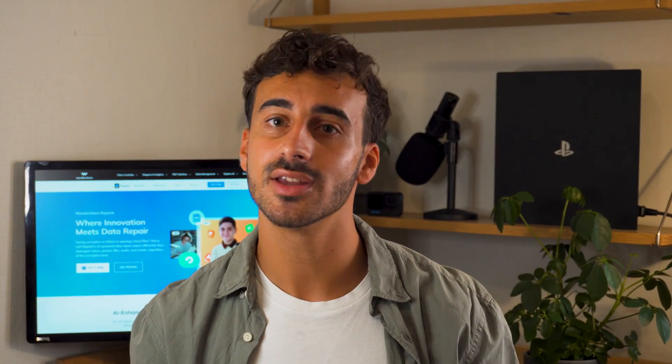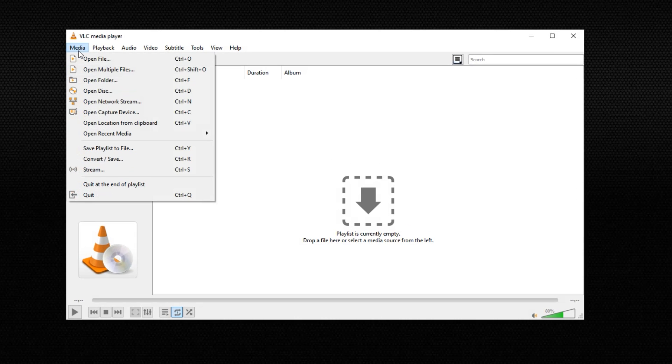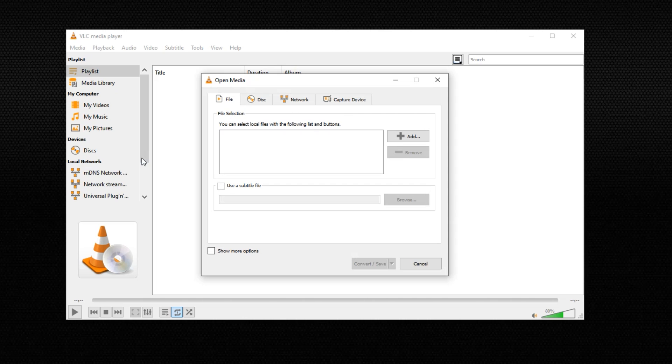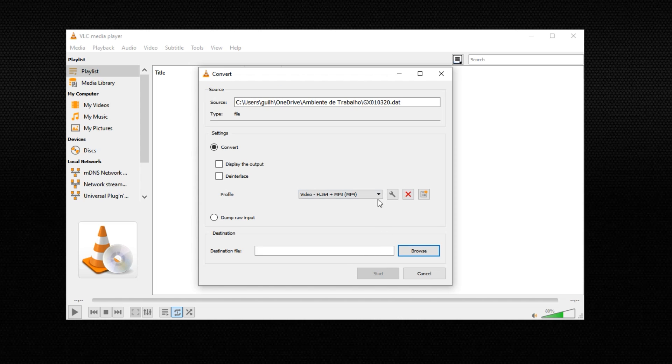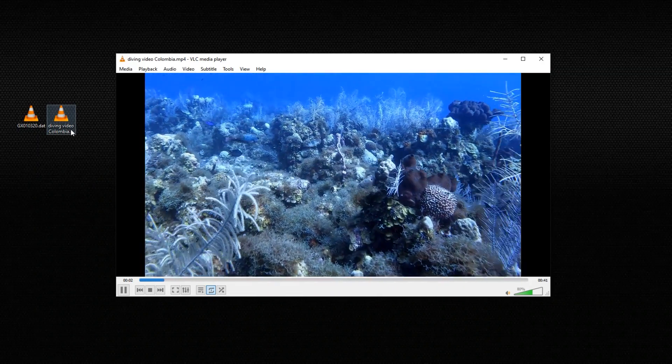If VLC doesn't work and you're still not ready to use the Repair It tool, here's Method Number Three: convert the .dat video file to another format. A handy trick to fix corrupted .dat files is to convert them into a different format — sometimes just changing the format lets you open and play the video without any issues. Open VLC and go to the Media tab, then select Convert/Save. Click Add to load your .dat file, then hit Convert/Save again. Choose your desired target file format and click Start to begin the conversion.